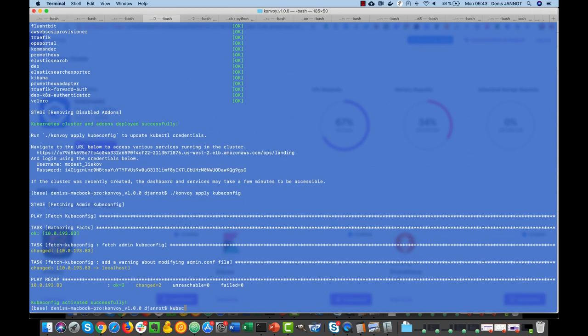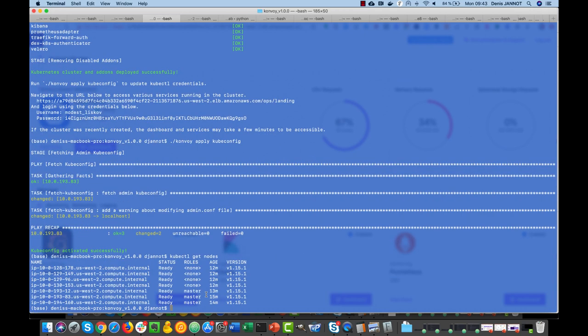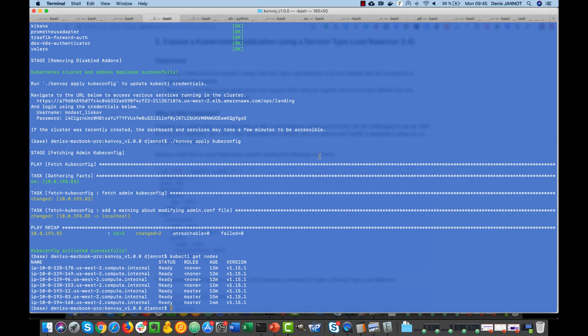So just run that, wait for a few seconds and you get your kubectl configured and you can start to interact with your cluster. So if I do kubectl get nodes, I can see here that I have my cluster with the control plane and my kubelets, everything deployed in 1.15.1.